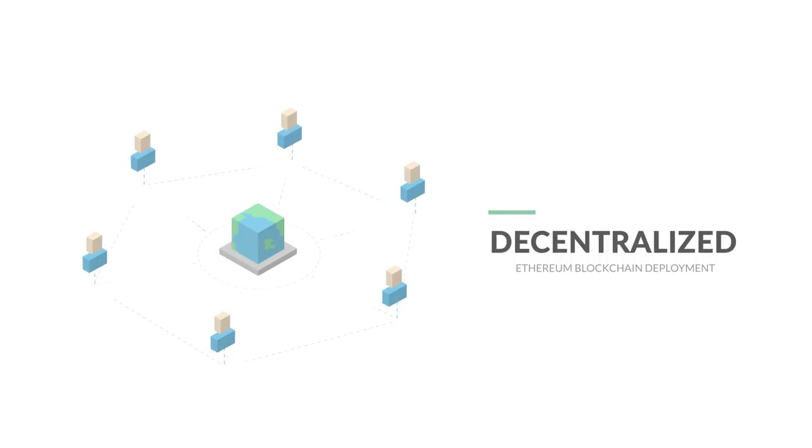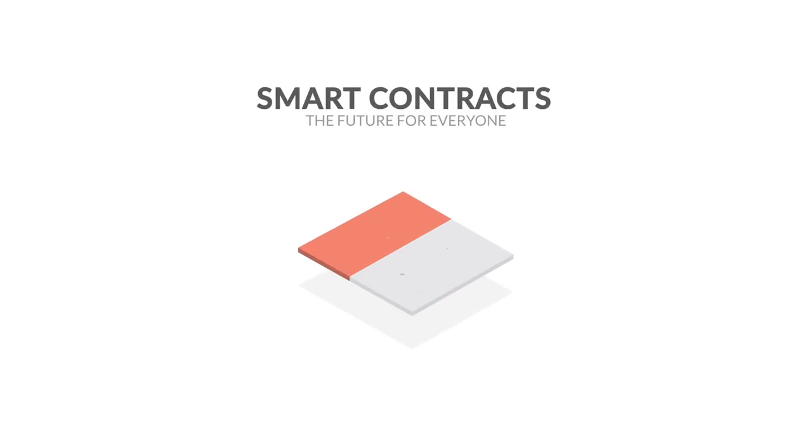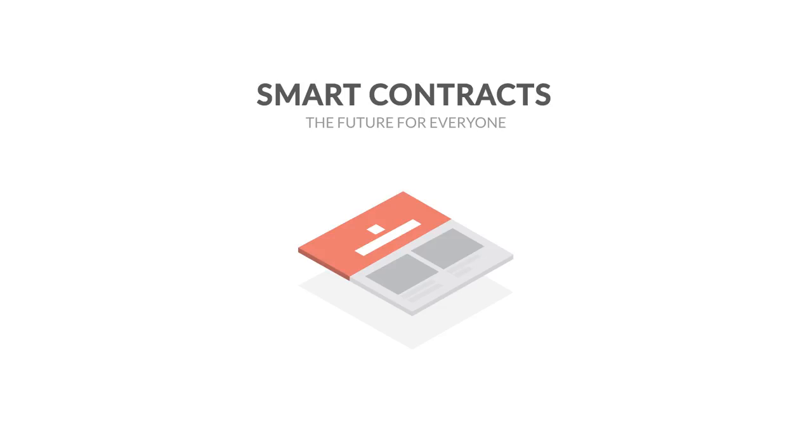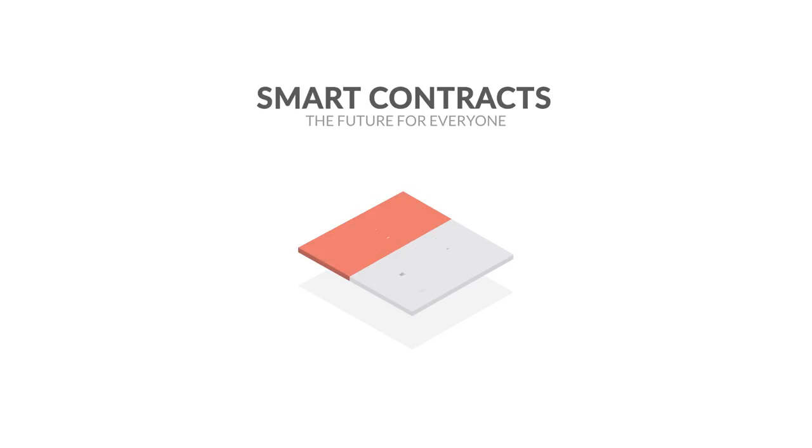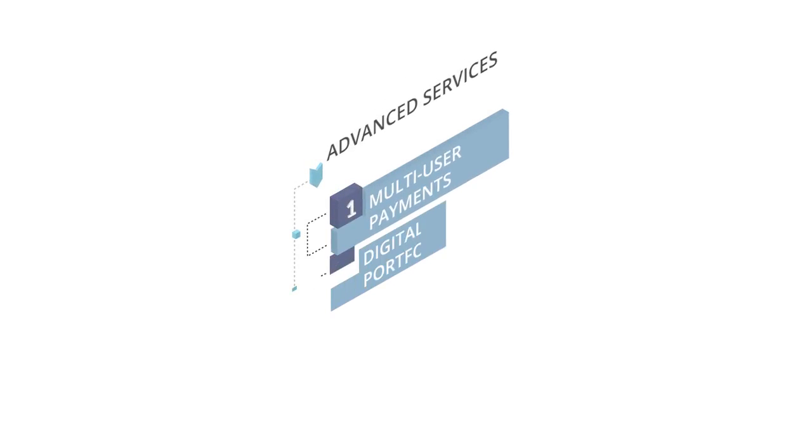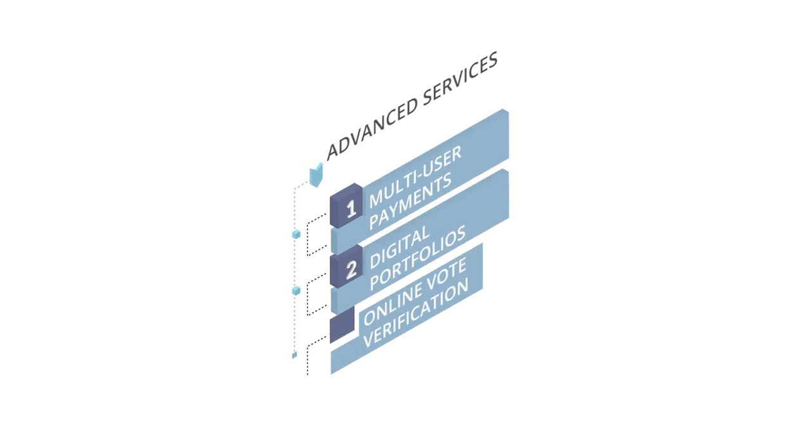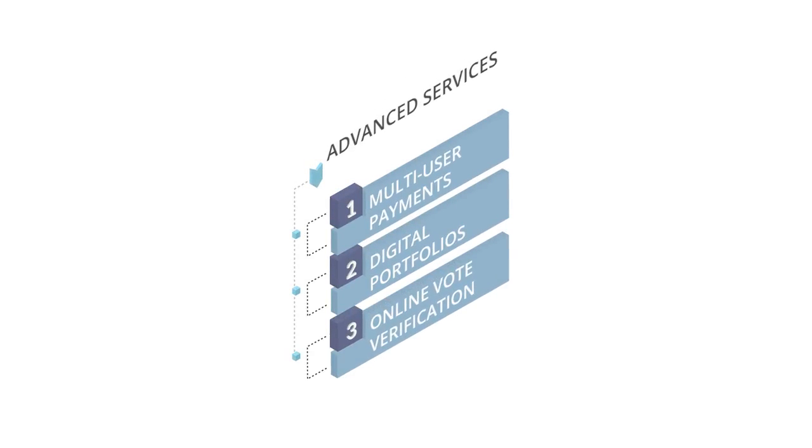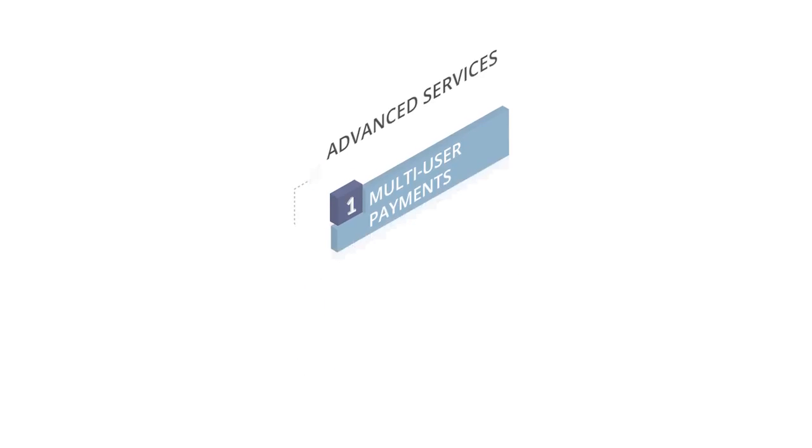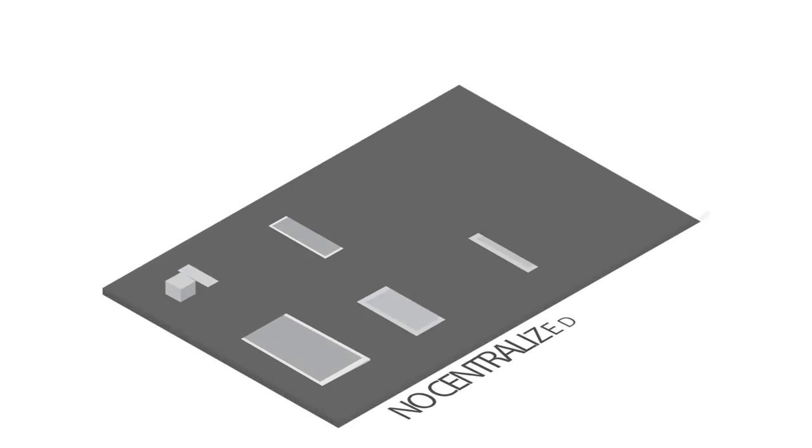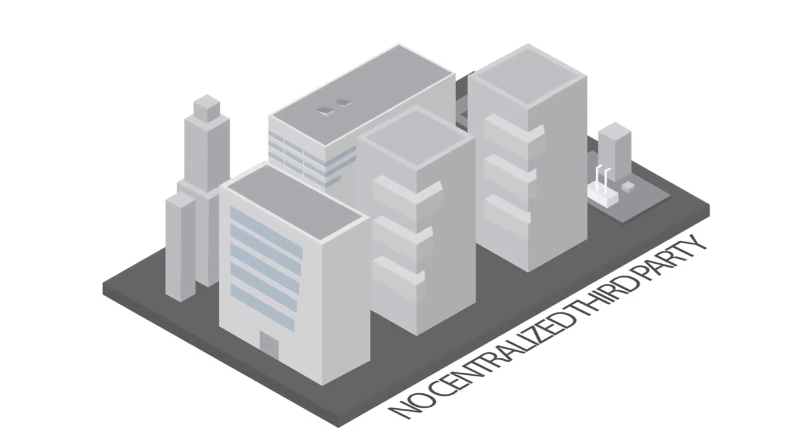Ethereum is the next big step for decentralization. Thanks to its smart contracts, anyone, anywhere can provide advanced services, manage assets, and prevent conflicts that could arise from malicious users without trusting in a third party.